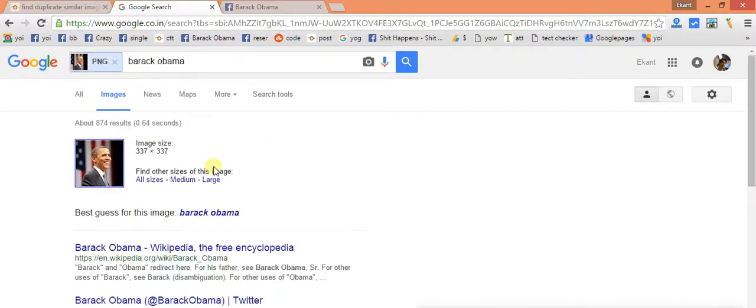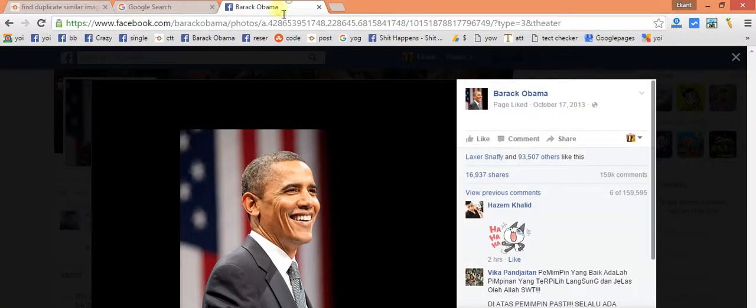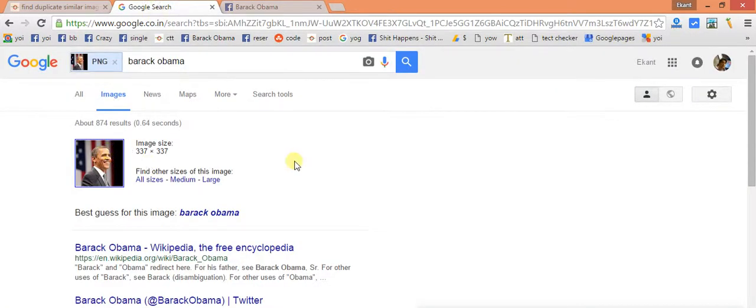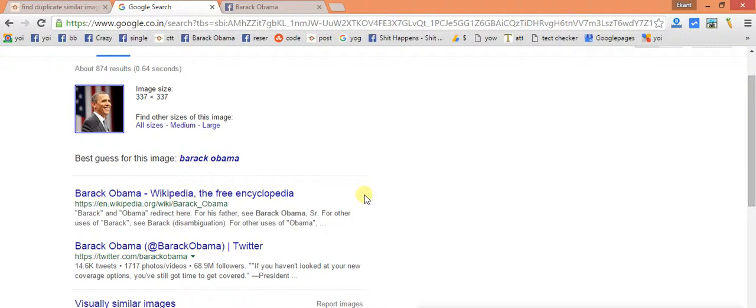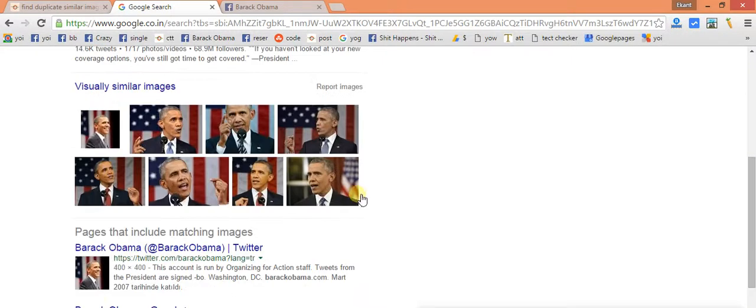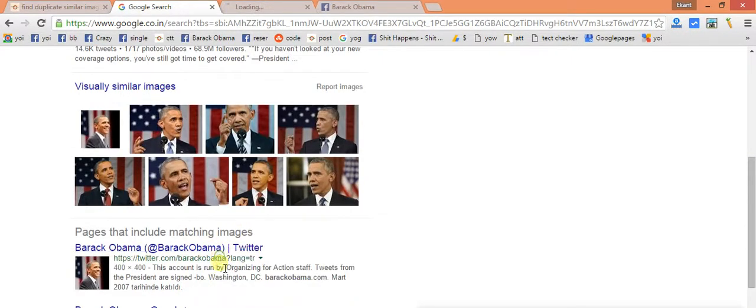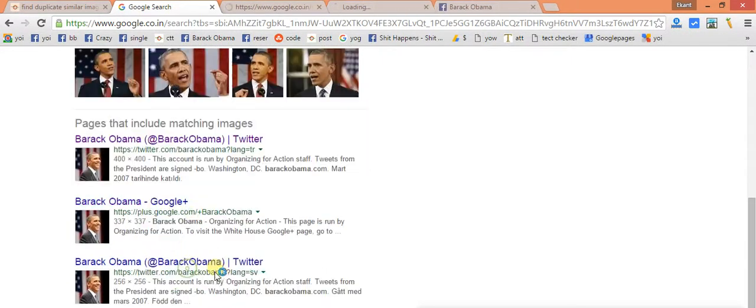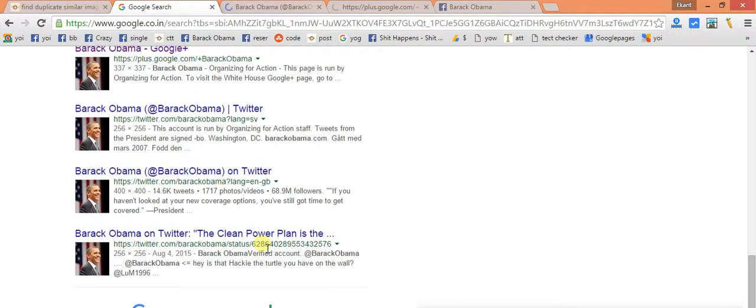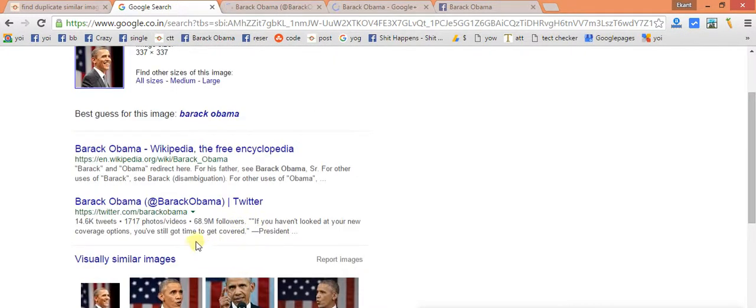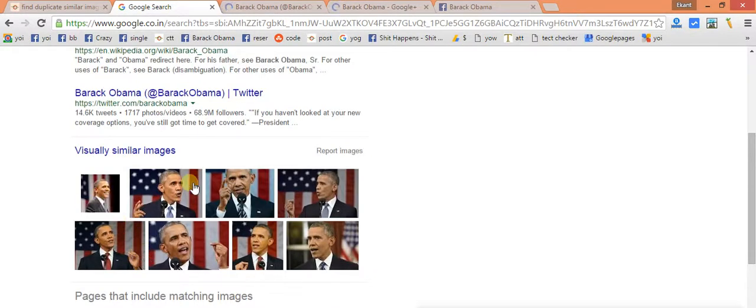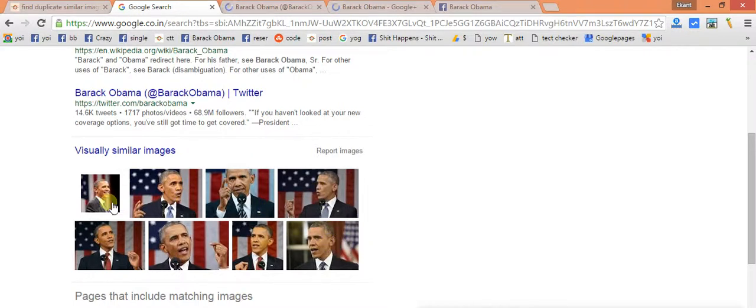Now it will search. This was a specific image which we have just copied through the copy image URL and we have pasted it here. Now as you could see it's present on almost everywhere. We have this specific image and it's Twitter handle and it's Google Plus, all these kinds of images.